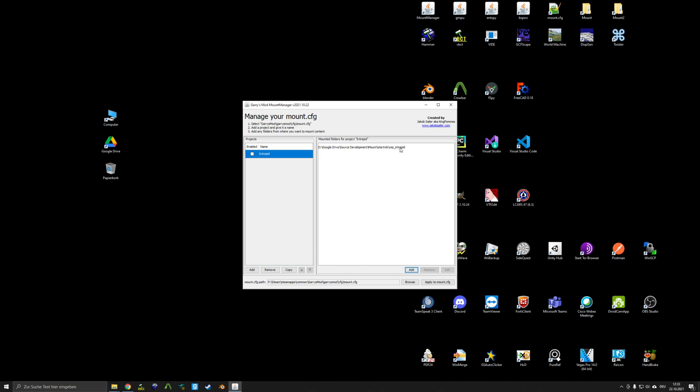It's important to select the folder where the source folder structure is inside. So don't select the materials, models, etc. individually, but select the parent folder. Just enable the project and hit Apply to Mount Config. And this already is everything you need to do.